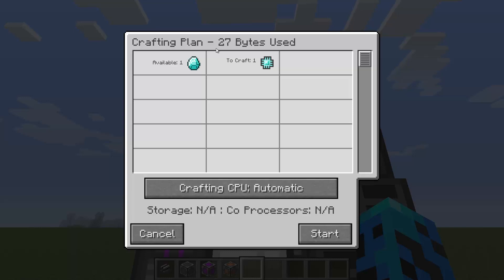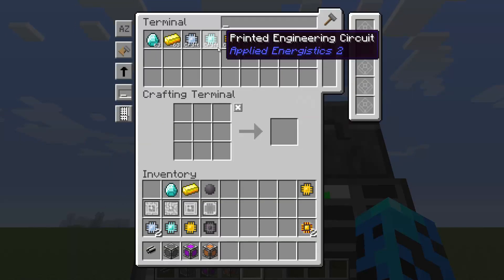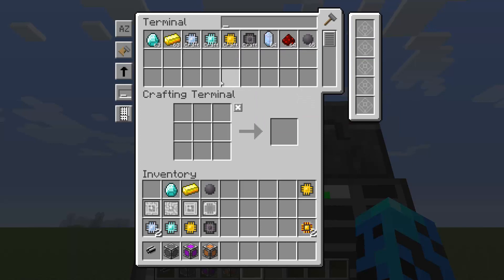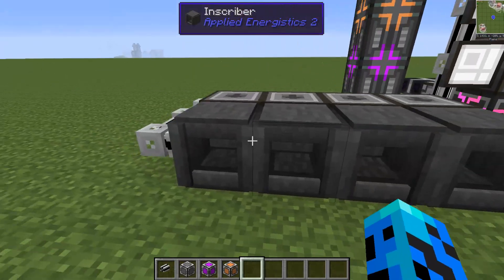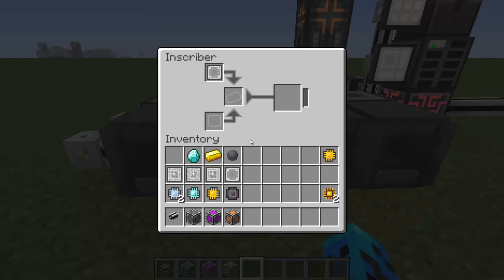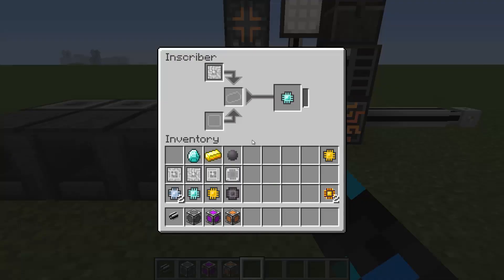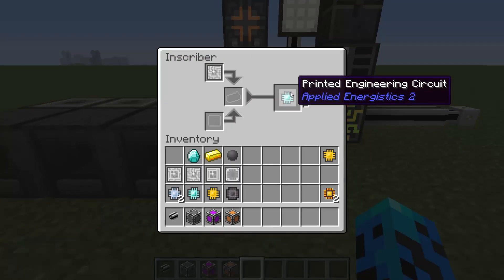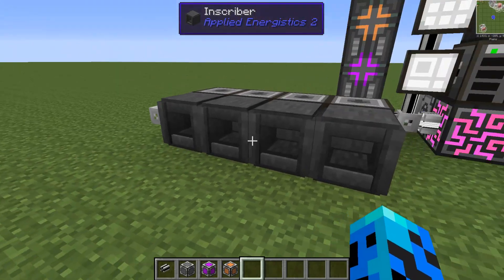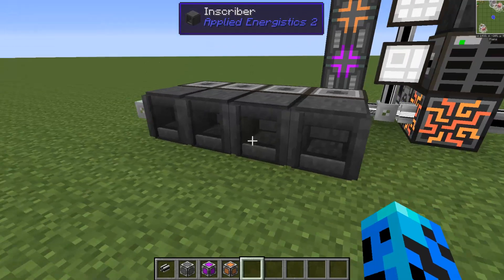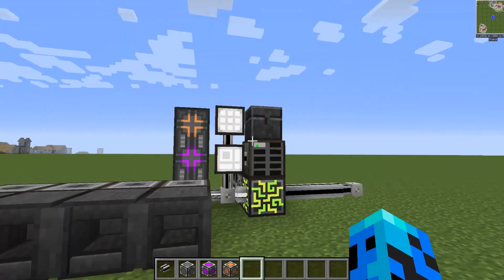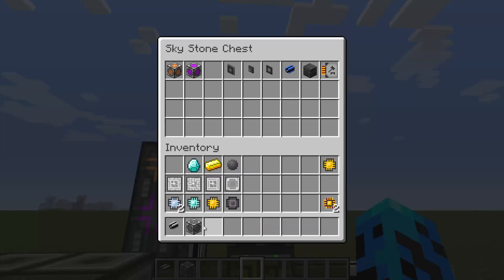So 1,024 bytes are available, we need 27. Start it - it takes a little time to process. You can see it finished that printed circuit, but we don't have a way to import it back into the network. So it processed but it's still sitting in there. We've got to figure out how we're going to get it back into the network.